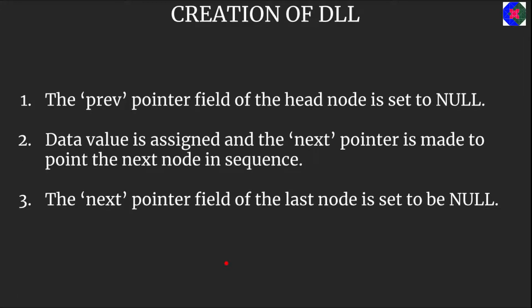In this video lecture series we will mainly do two things. One is we will be creating a doubly linked list and the second task is to traverse it.